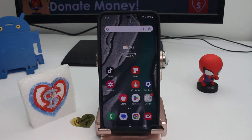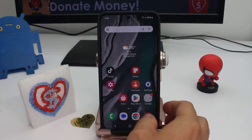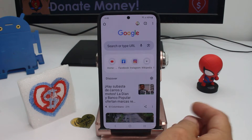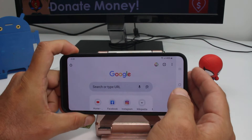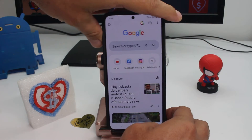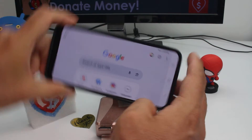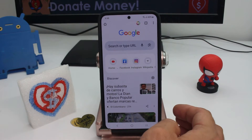Let me show you a tip that's new in these new Android phones and Samsung phones. If you don't want or don't like that when you rotate your phone everything automatically rotates, you can control this.